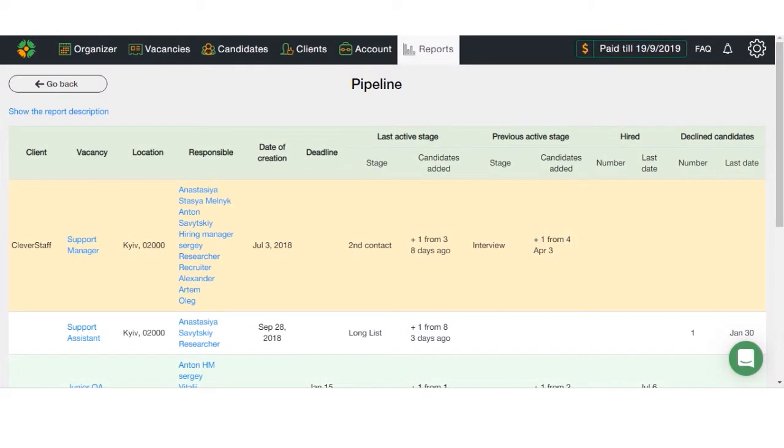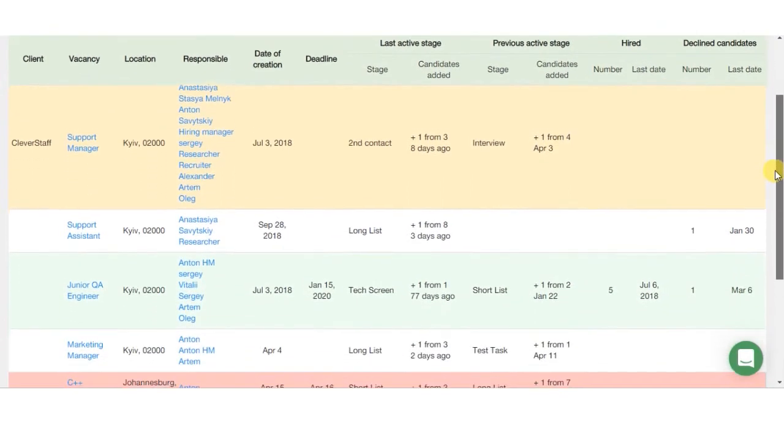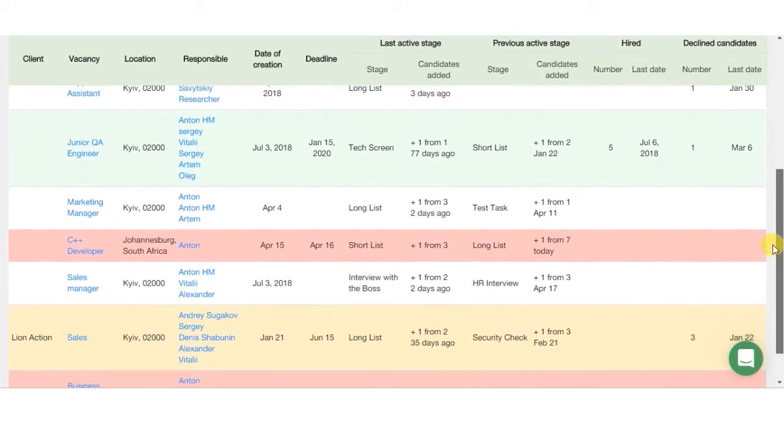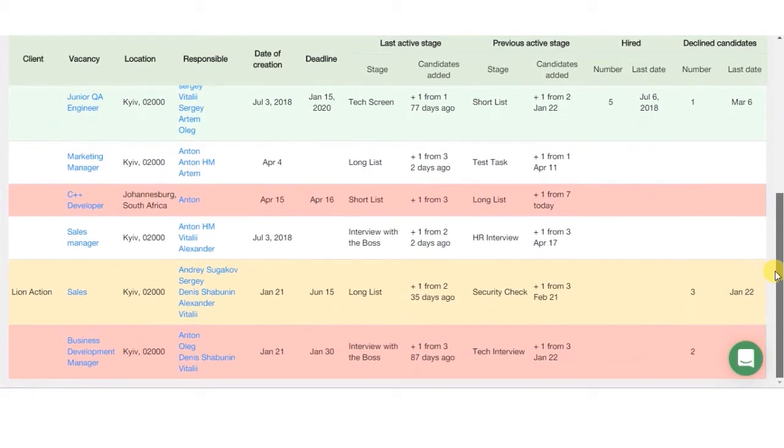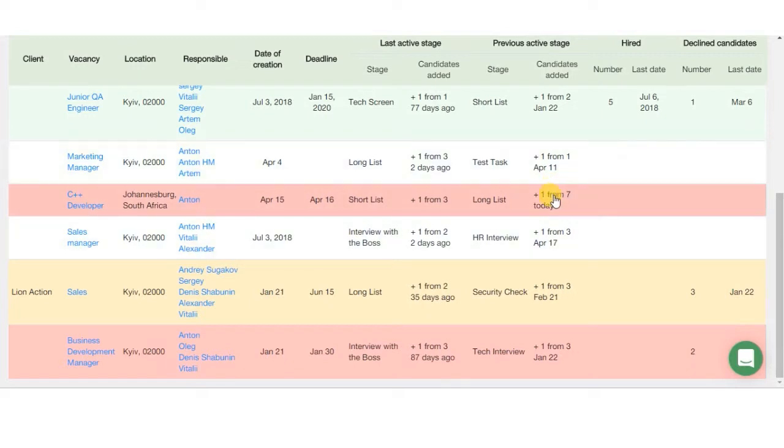Last one of our basic reports is the Pipeline. It allows you to visually check the workflow in selected departments. All vacancies here are marked by different colors depending on how well the work is performed on them. This way, all the vacancies with expired or expiring within three days deadline are marked with red color. These are the ones you should provide most attention to.